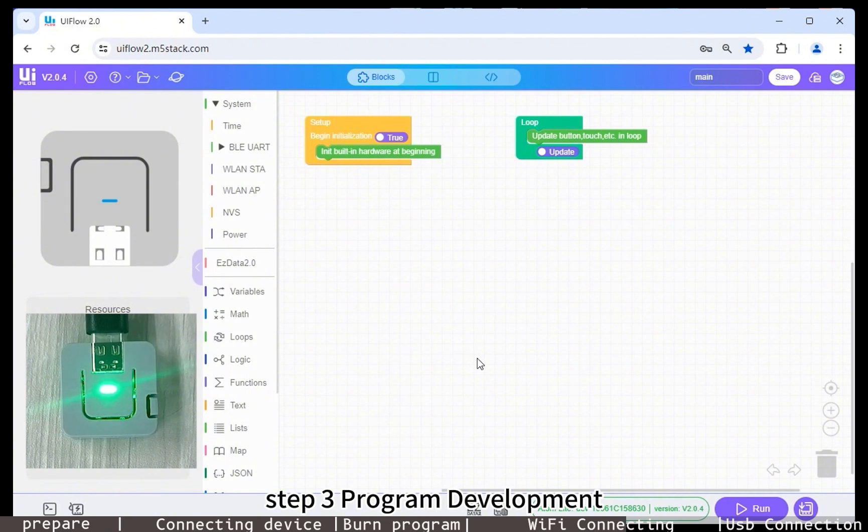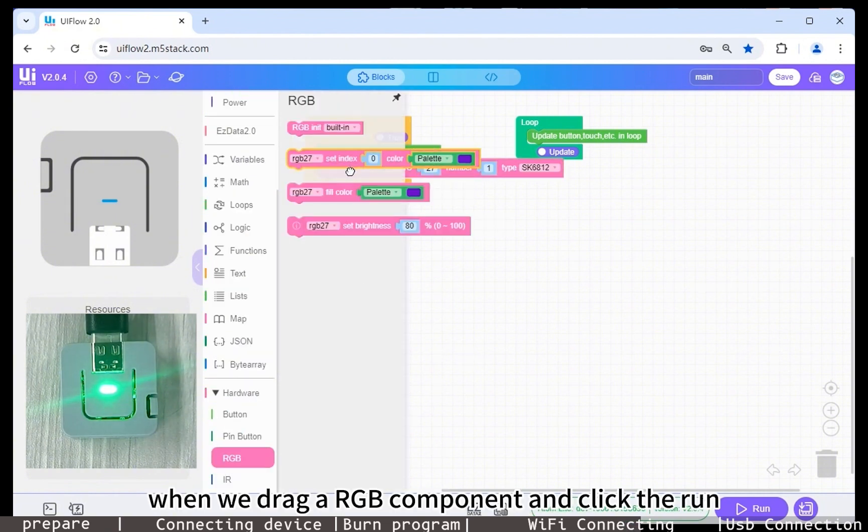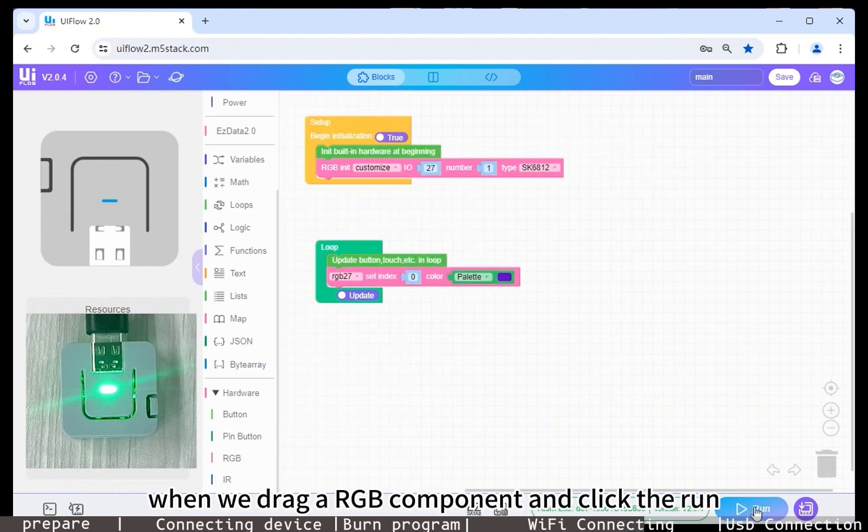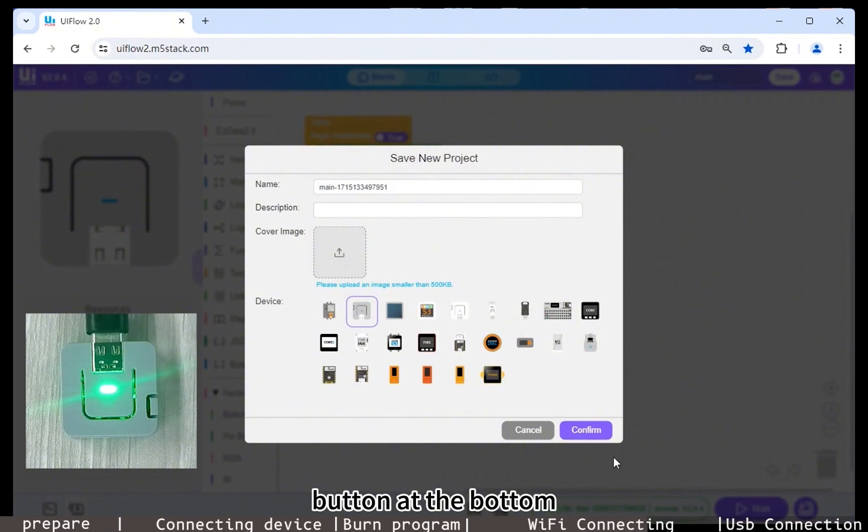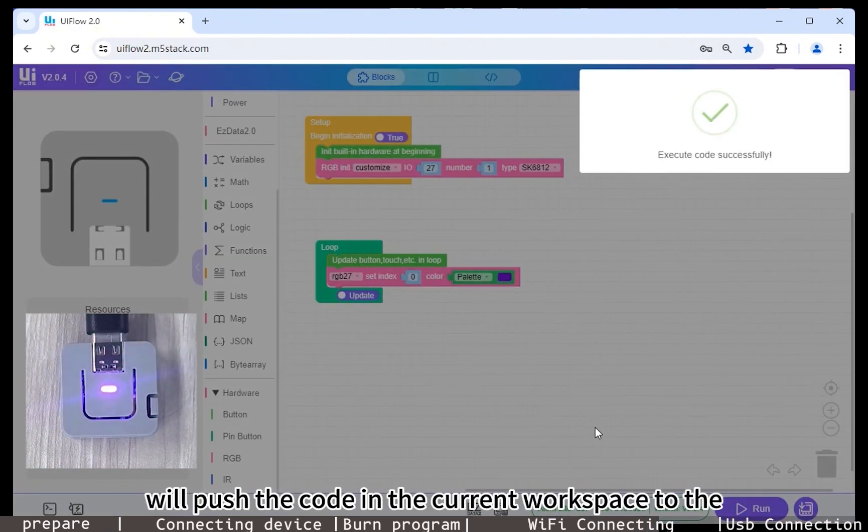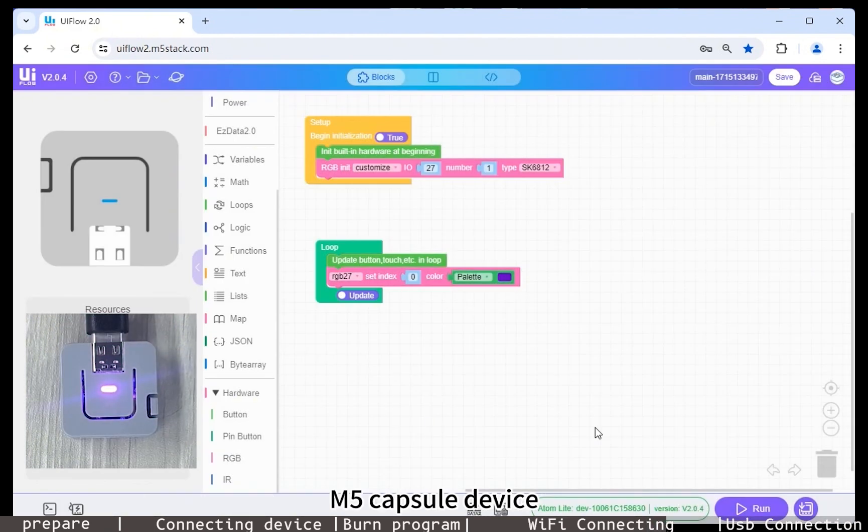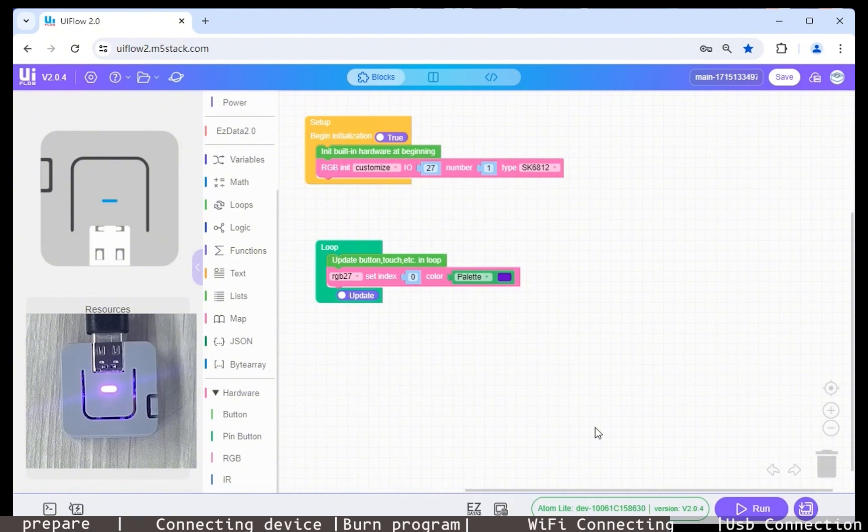Step three: Program development. When we drag an RGB component and click the run button at the bottom, the online IDE will push the code in the current workspace to the M5 Capsule device.